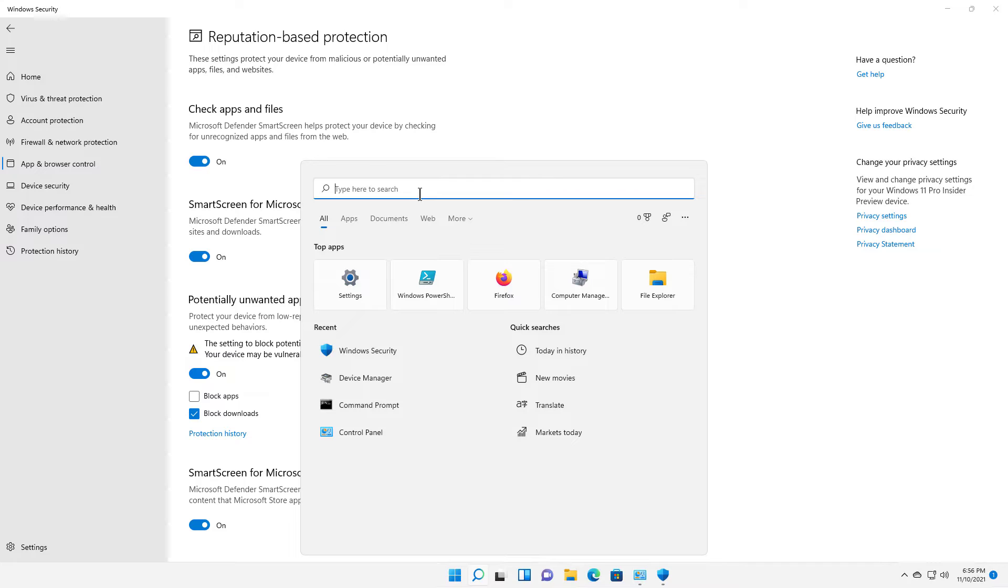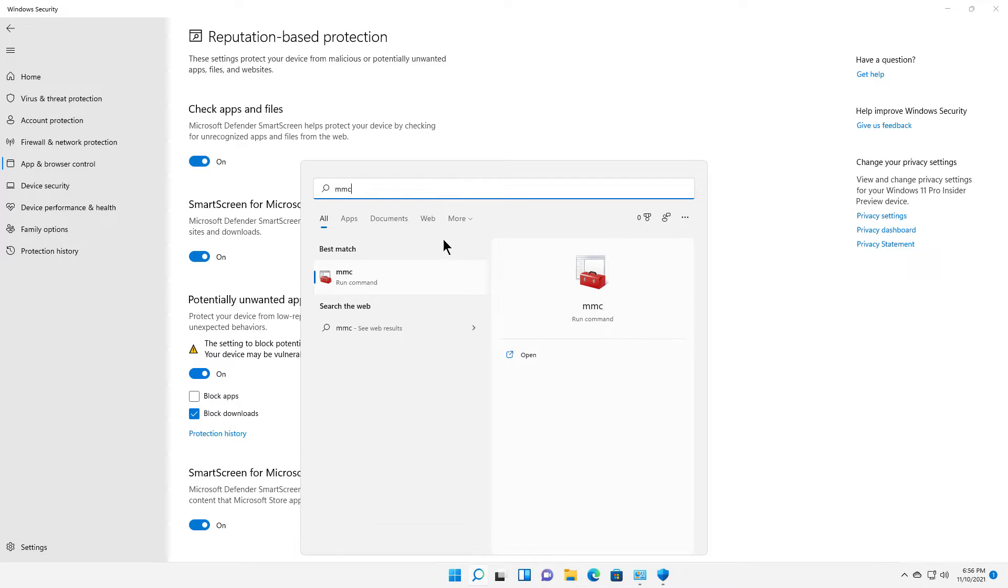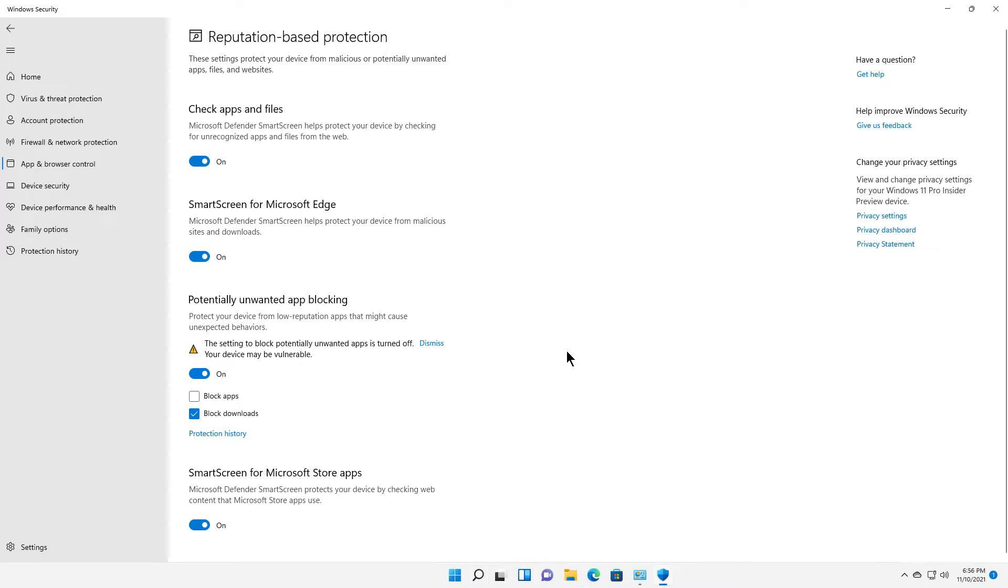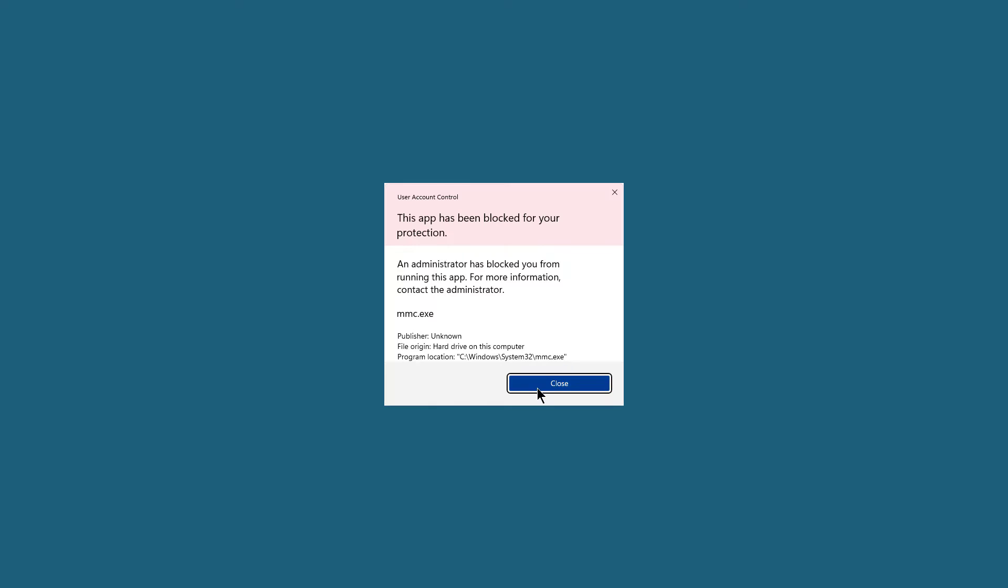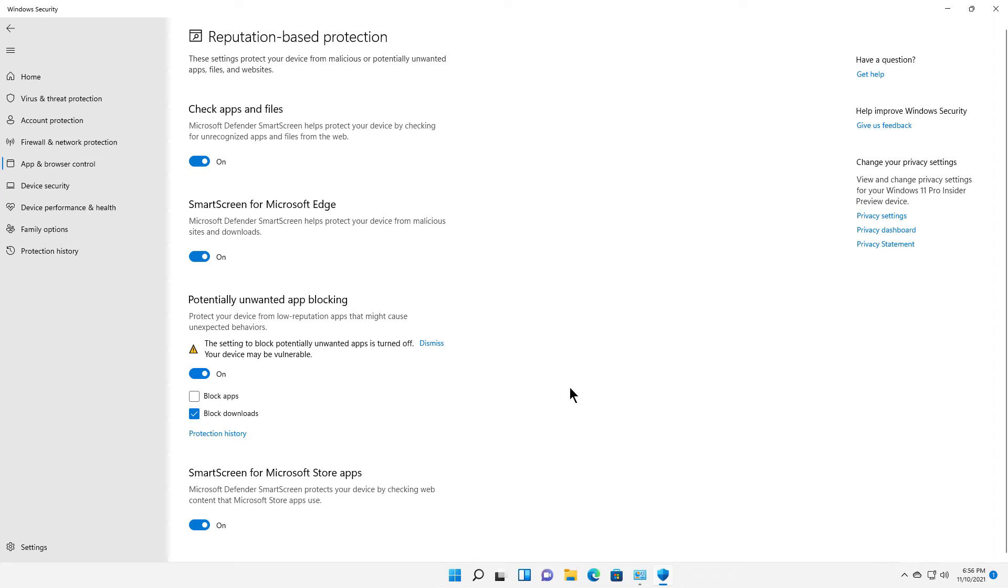For instance, if I type in MMC for Microsoft Management Console, I click open and you get the dreaded message: This app has been blocked for your protection. You may get this in a million different ways, but you also see the path to the file, which is really helpful. Make sure you write down what that path is. It's in Windows System32.